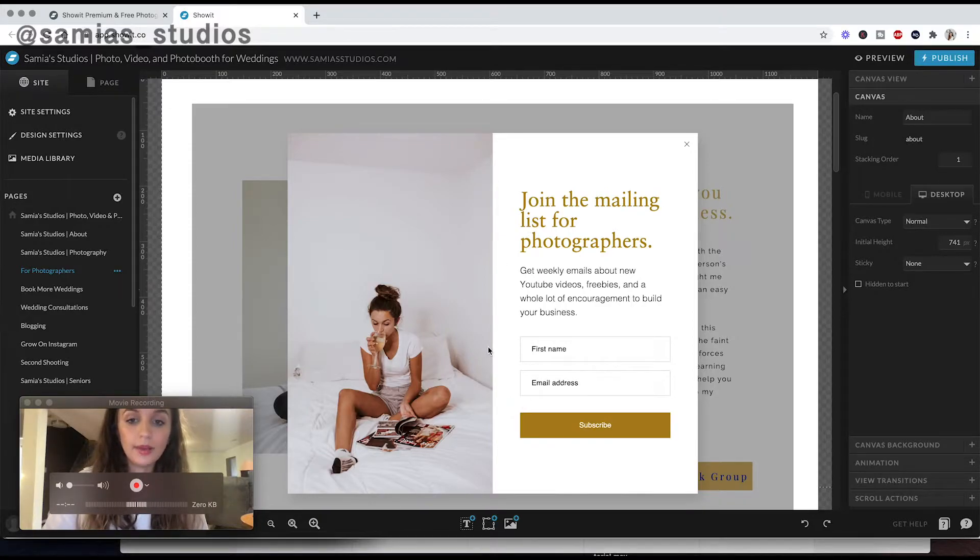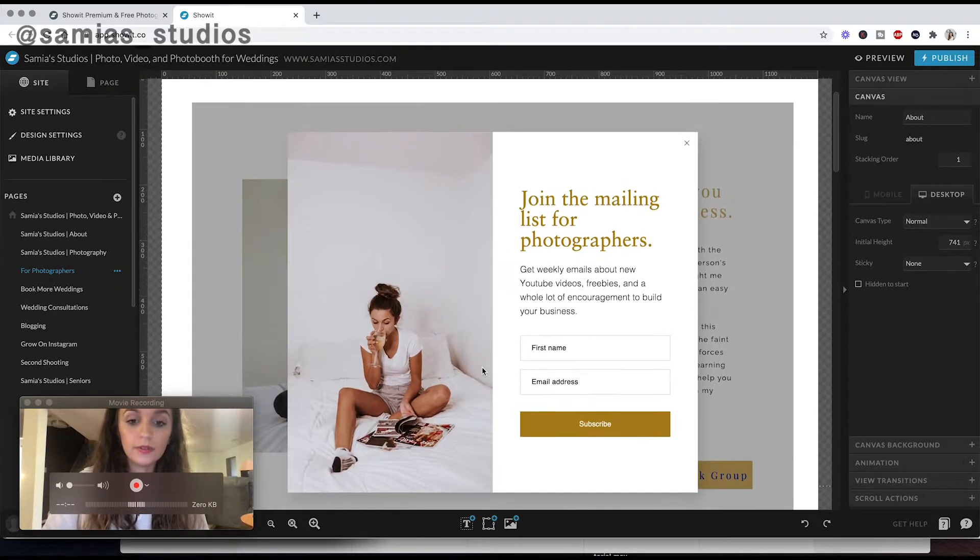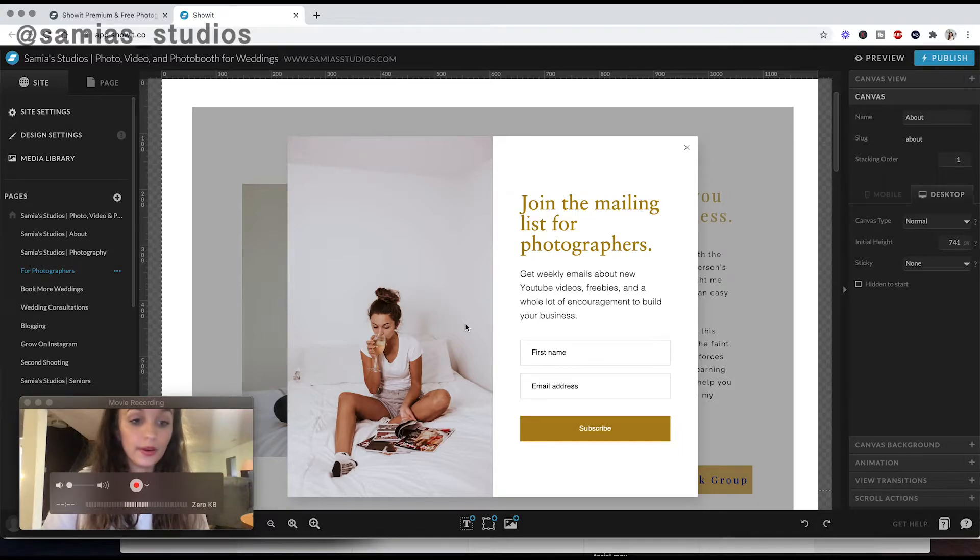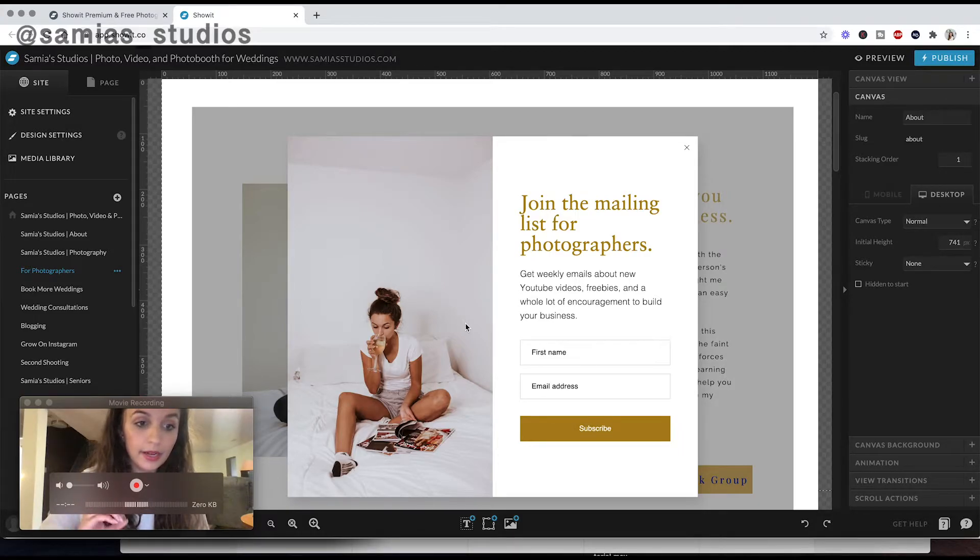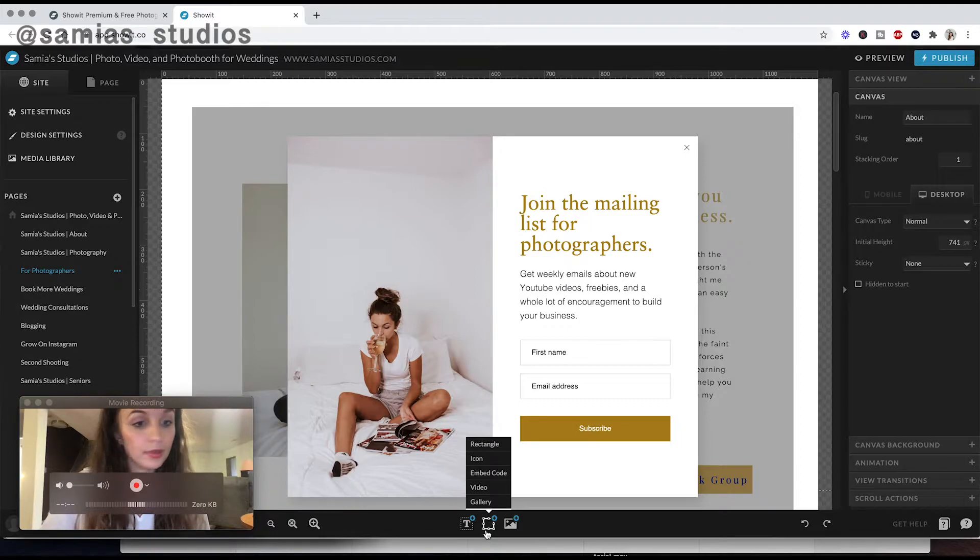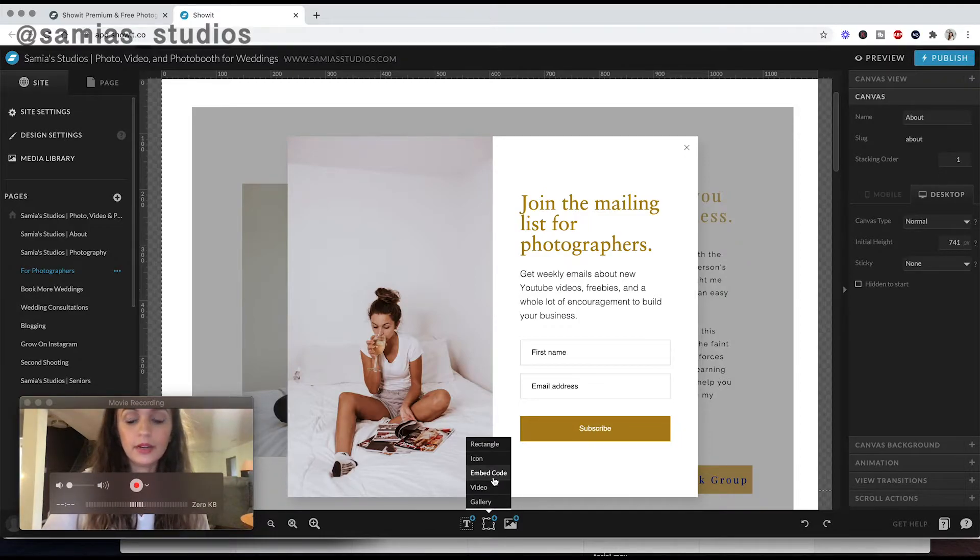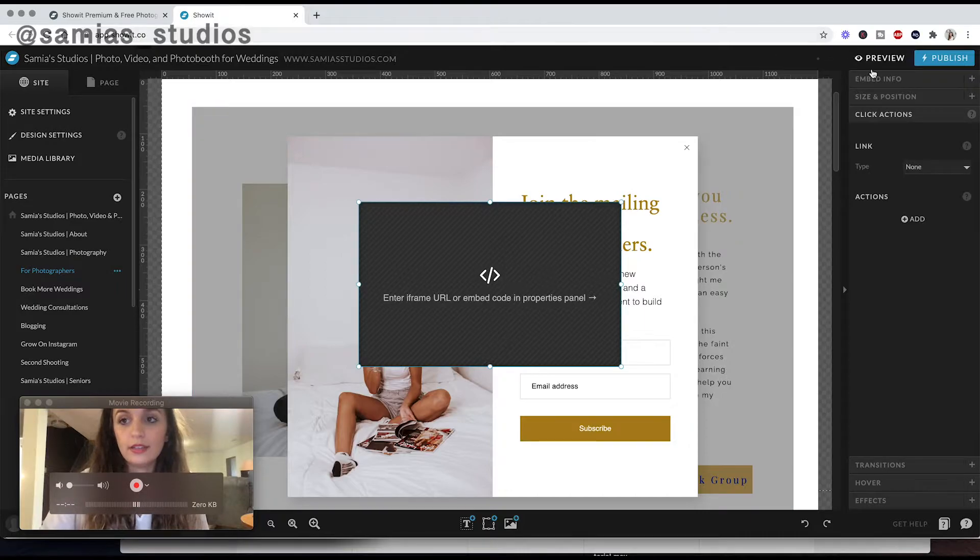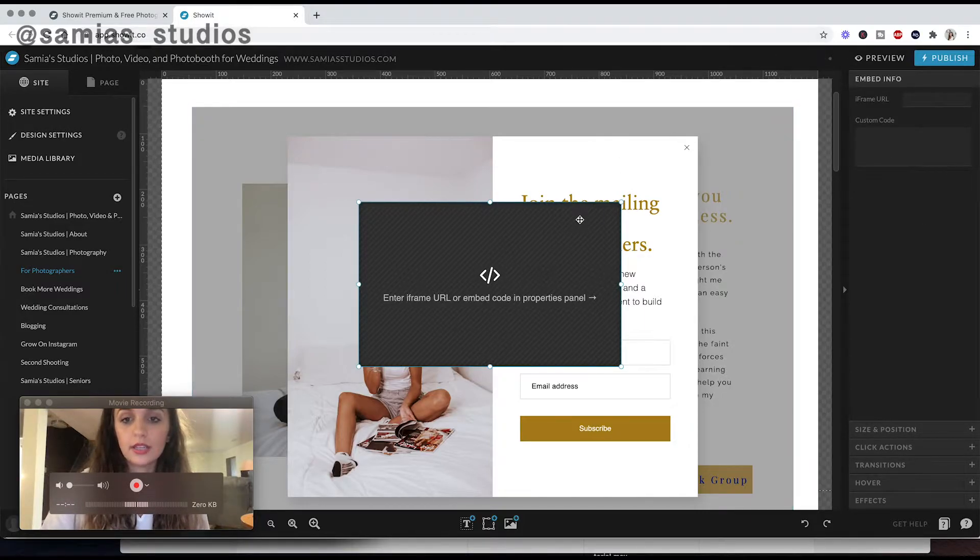So this is my mailing list for photographers. I did this through FlowDesk, but went to the system and got an embed code. And then same thing as the HoneyBook contact form, I just said embed code here and then pasted the code into this info section here.